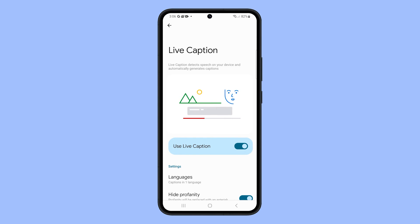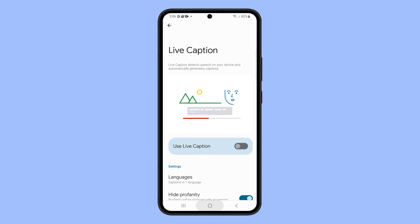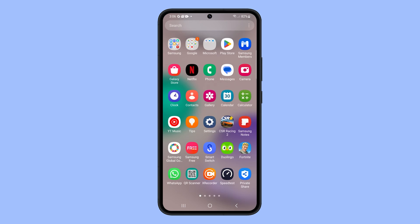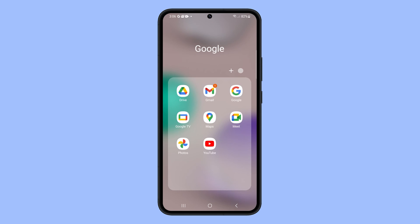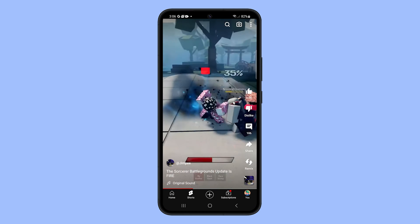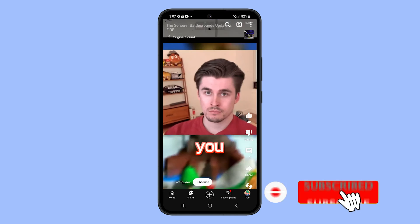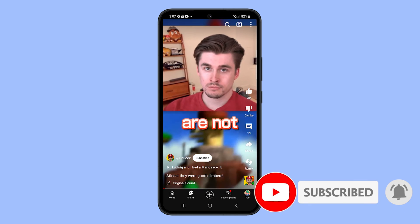Now you can disable it to stop Live Caption from showing on the screen. And that's how you disable the feature on your Samsung Galaxy phone. If you find this video helpful, please subscribe. Thanks for watching.